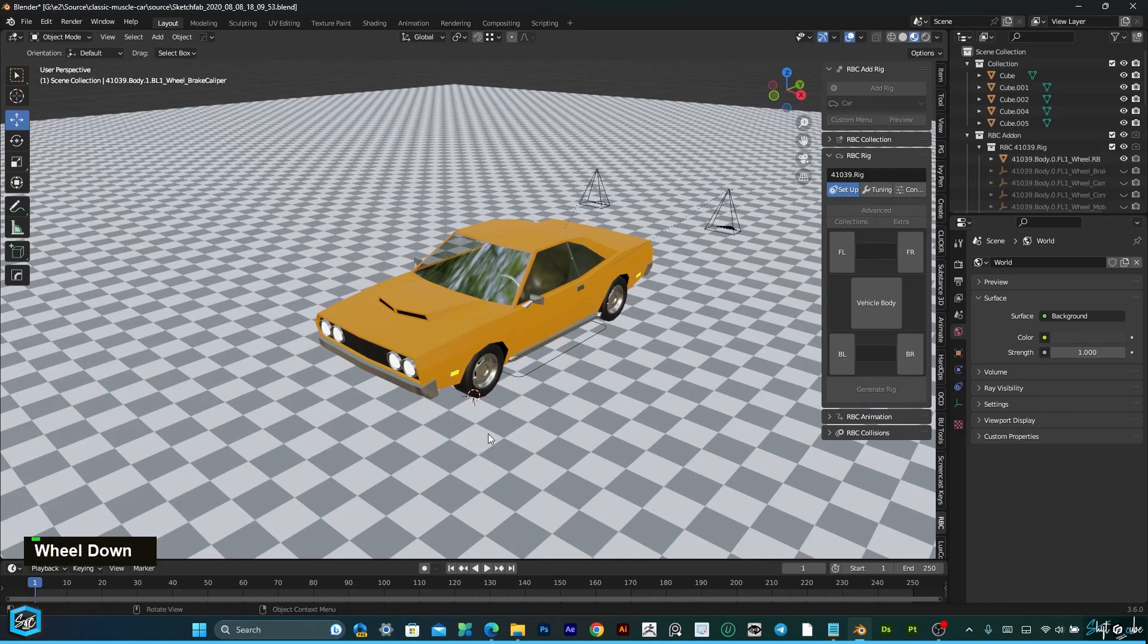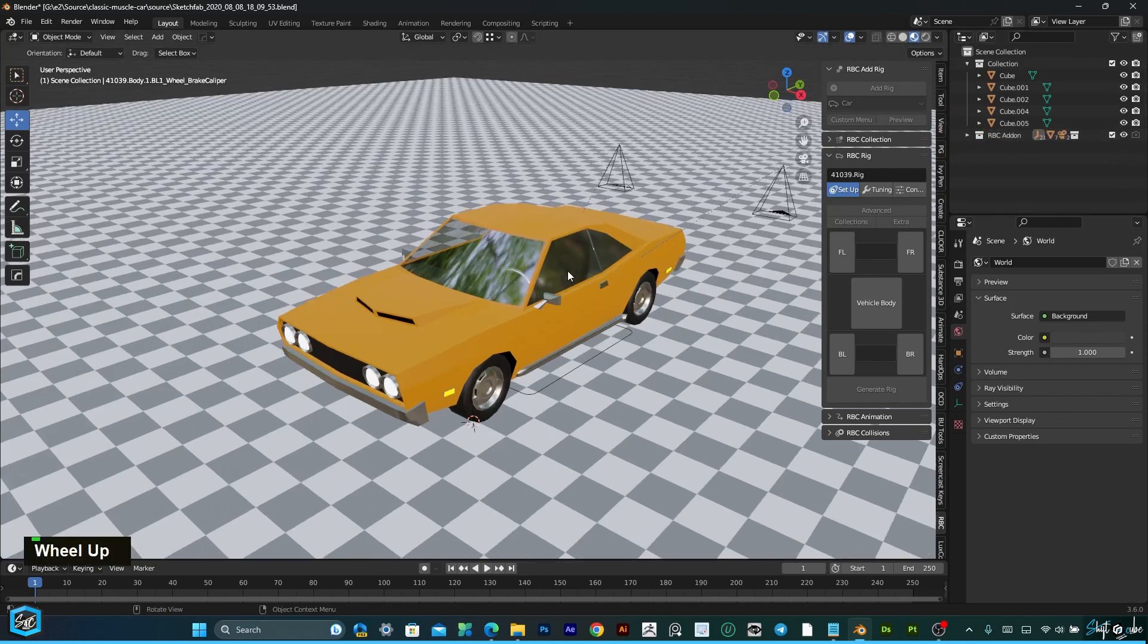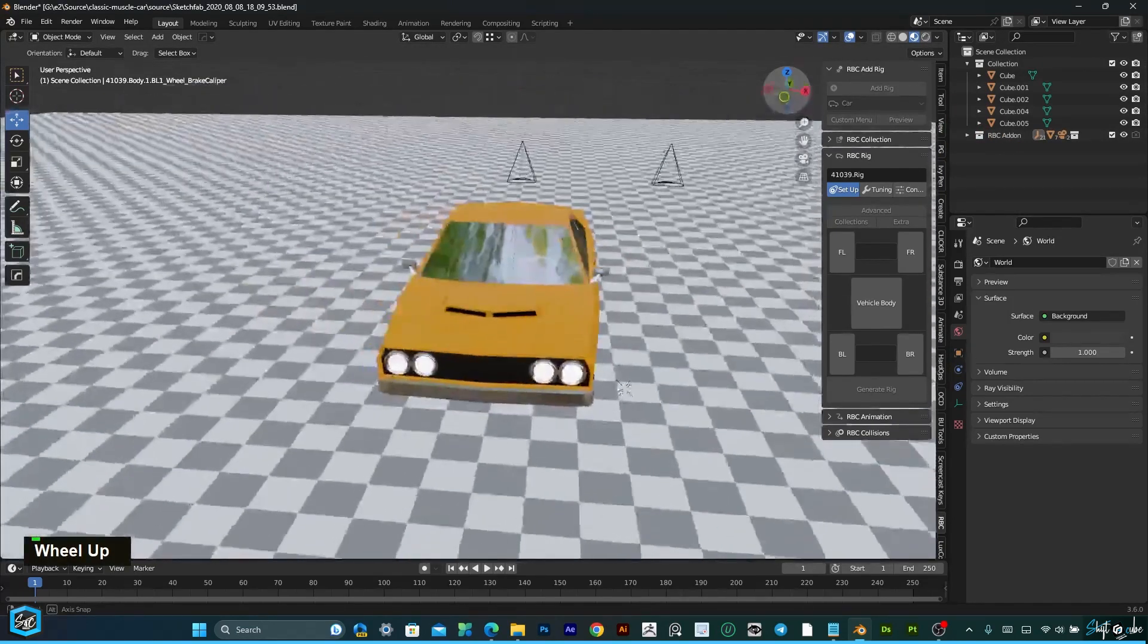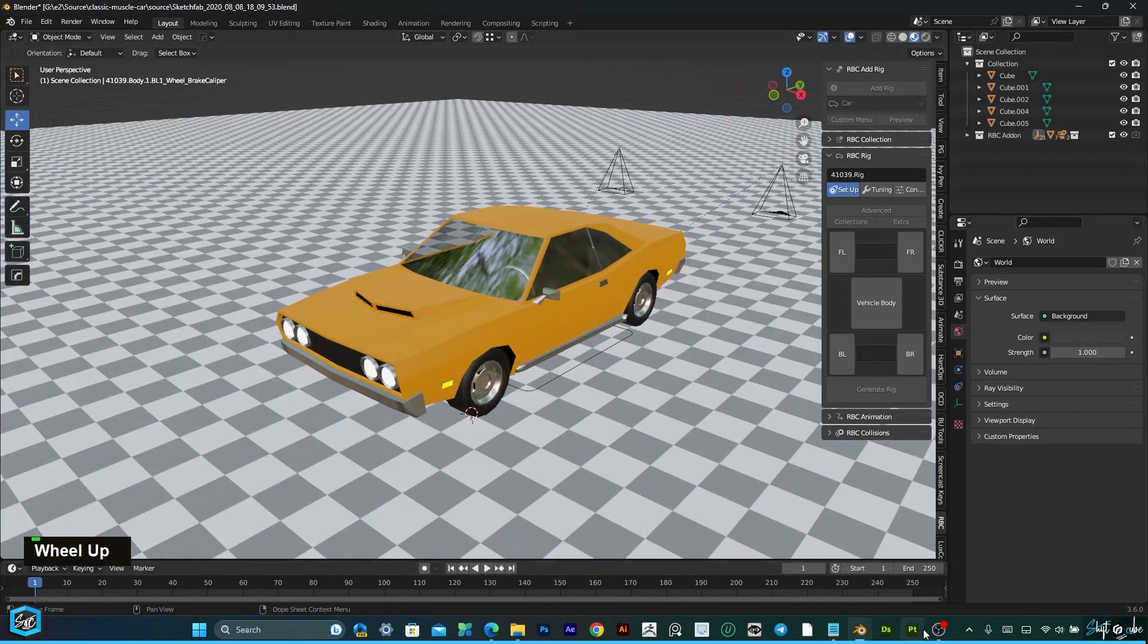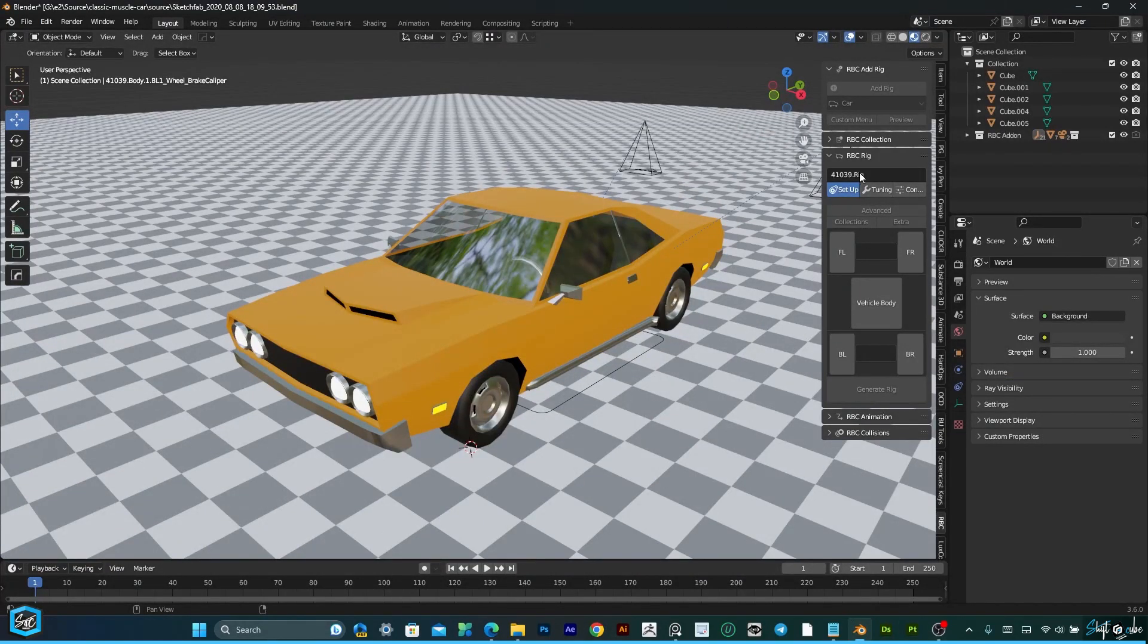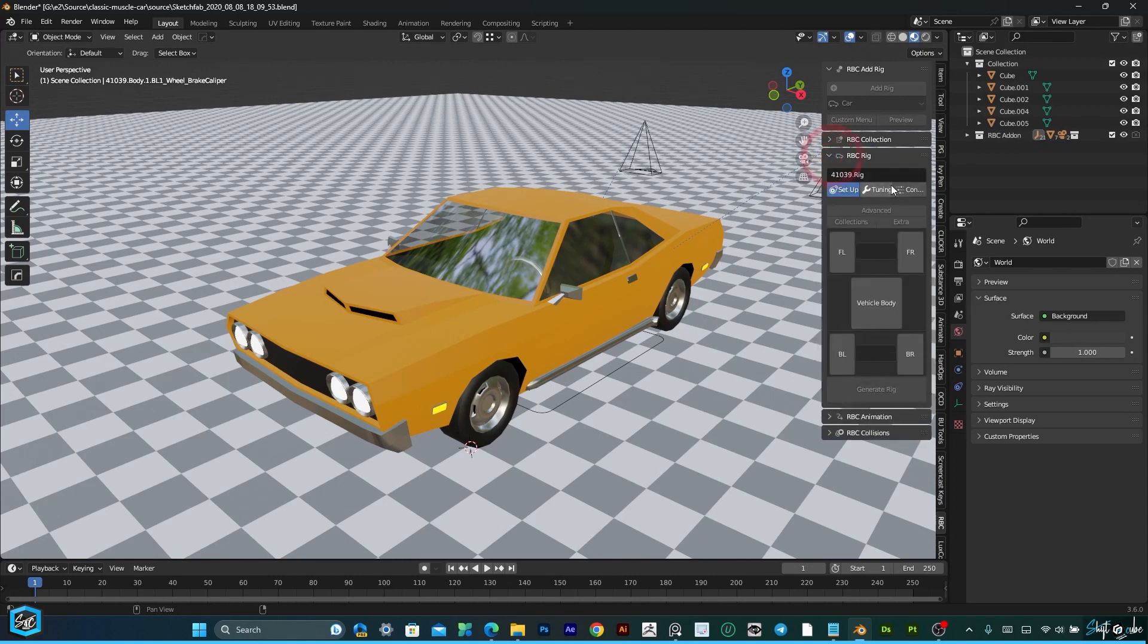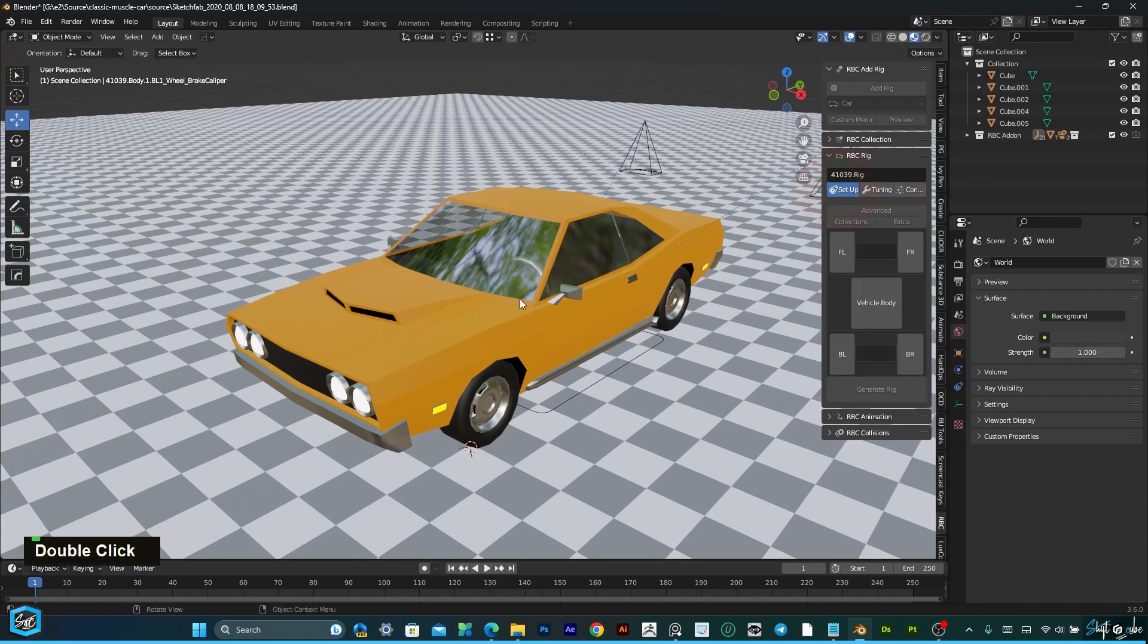It will create a scene for you, along with new collections. Here are five types of panels. The very important panel is the Rig panel. This is where you will set up, tune, and control your vehicle.